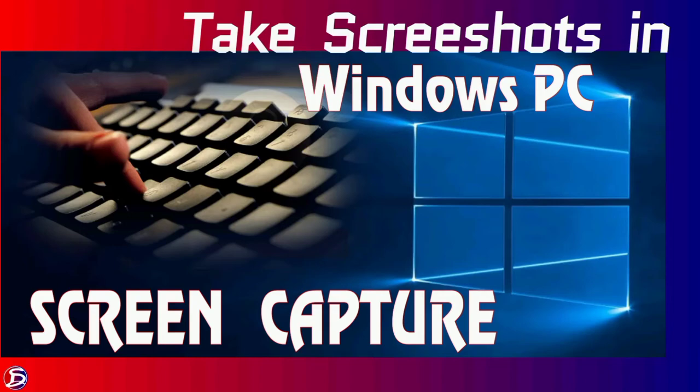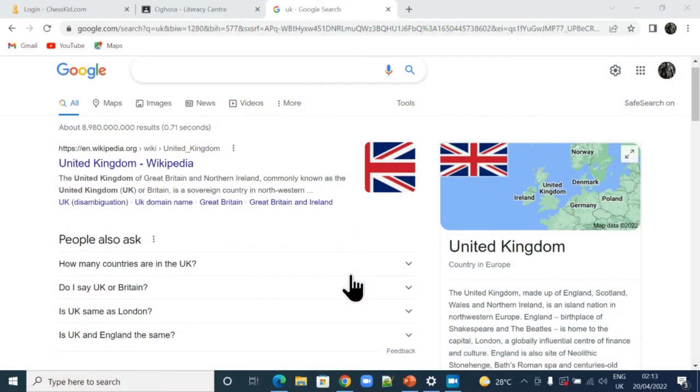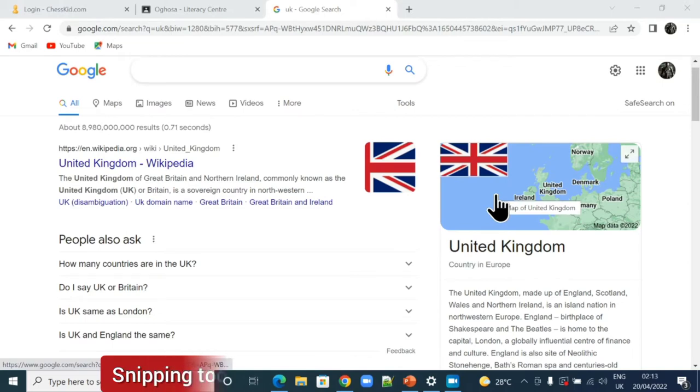Ladies and gentlemen, let's take screenshots in Windows PC. This is to capture a part of the screen, a window or full screen.